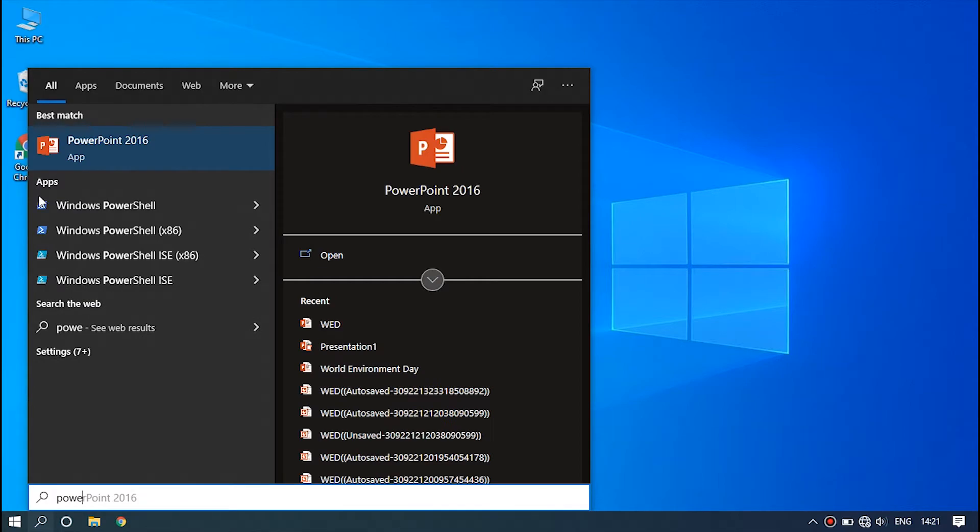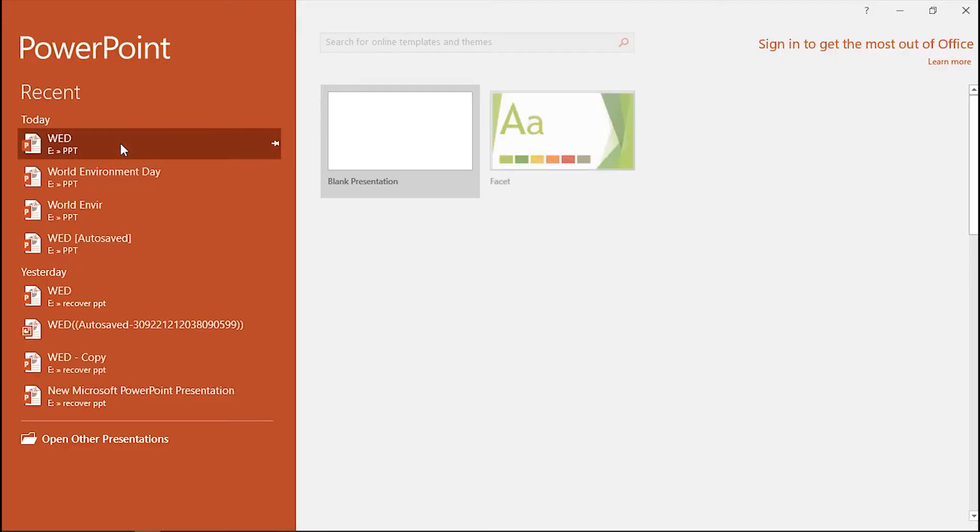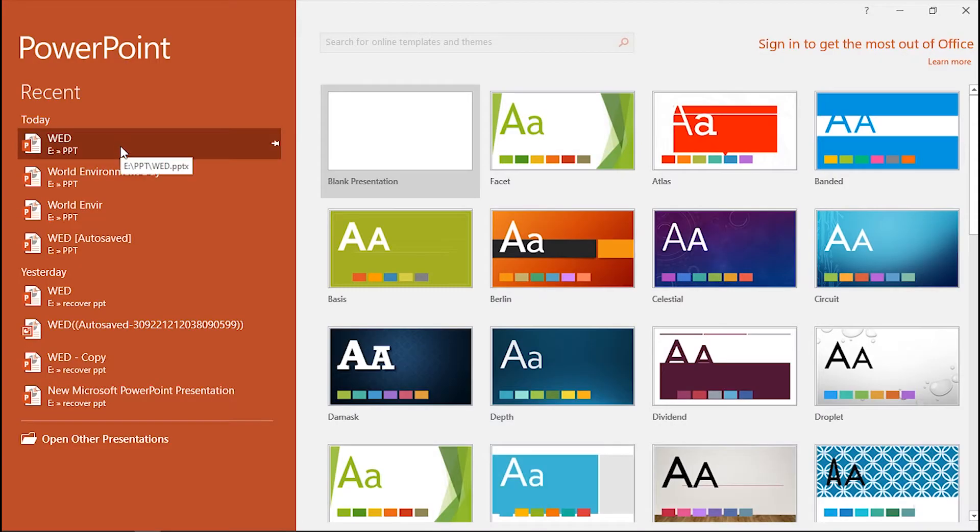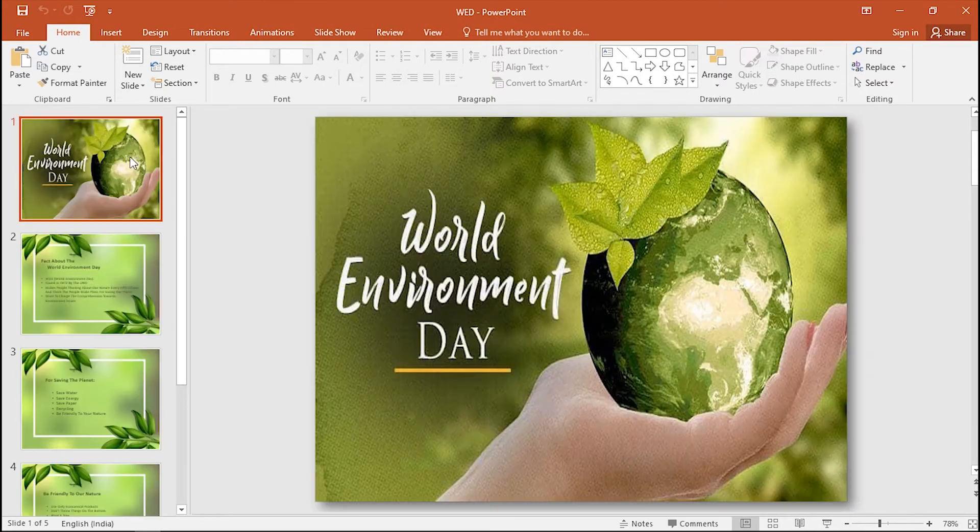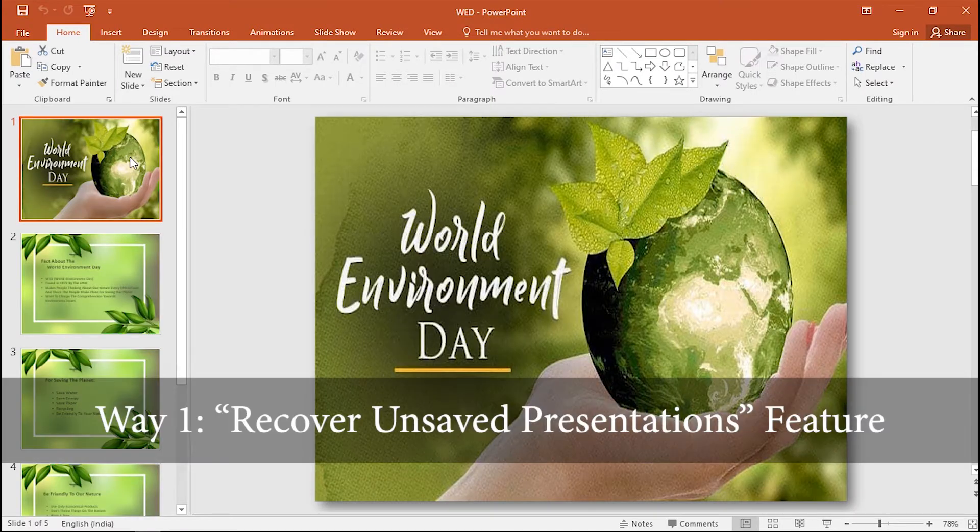The former two ways are only to recover unsaved PowerPoint files, and if you want to recover deleted files, please go to Way 3. Way 1: Use the Recover Unsaved Presentations feature.